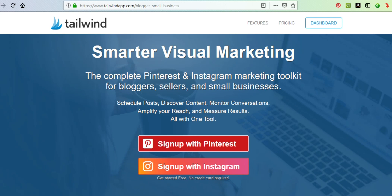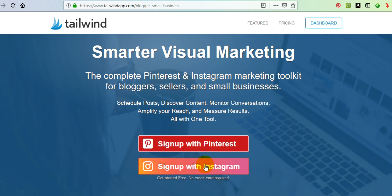Getting started with Tailwind is really easy. All you do is click on one of these buttons — you can use your Pinterest account to sign up or your Instagram account. Once you get signed up, you can always add the other account as well. You can sign up for a free trial, try it out, see if it's for you, and then if you like it you can get a paid account, which is very affordable.